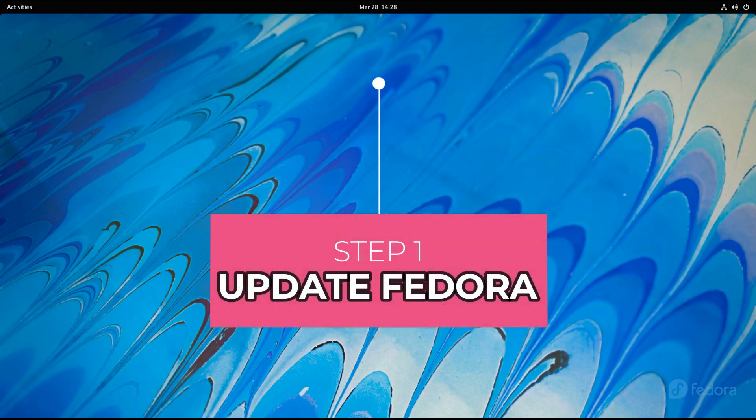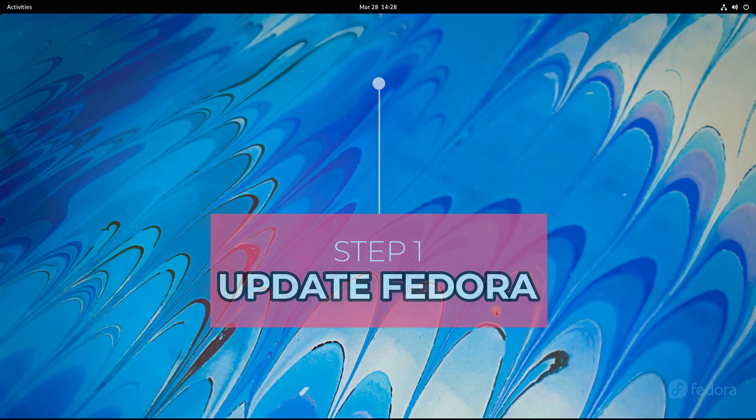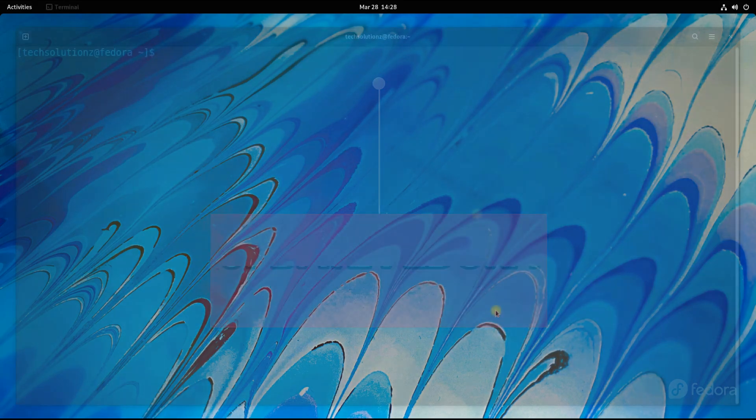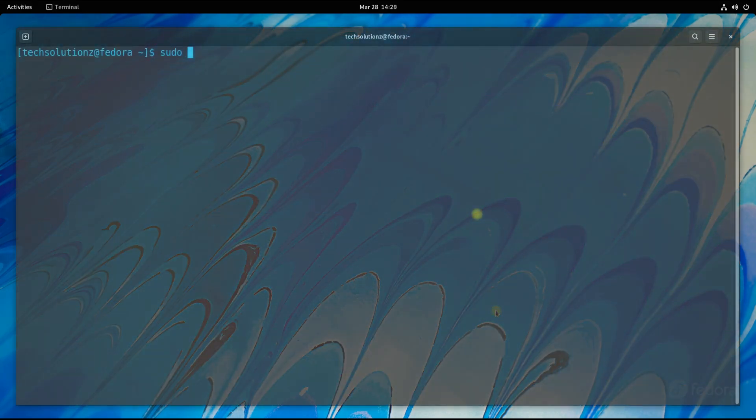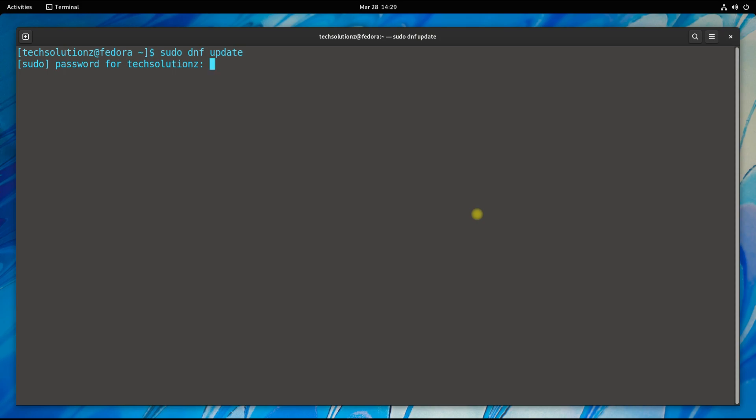Step one: Make sure you have an updated Fedora 35. You can run the update command either with DNF or YUM.